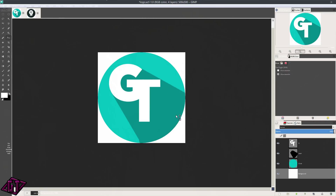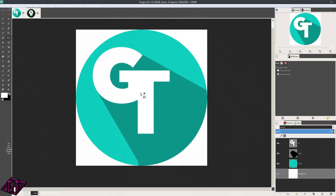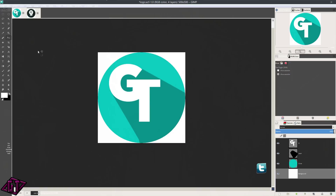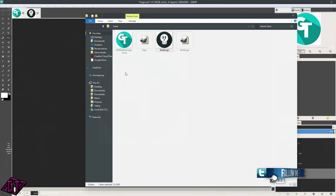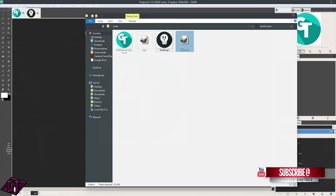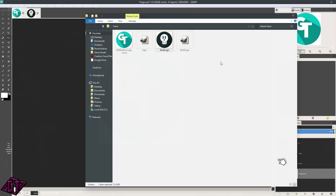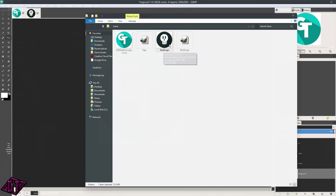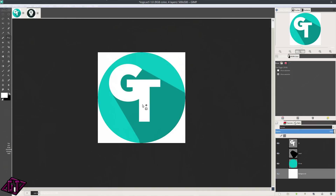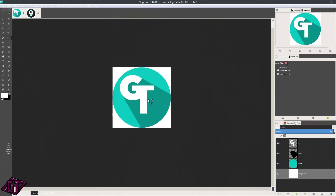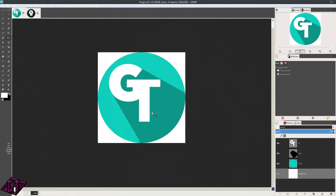Hi everyone. Today we are going to be working on these icons. We're going to save them as a .ico file for Windows, but they don't have to be icons. I'm only doing icons now because I'm working on a little set that I might give away for free sometime in the future. I want a flat logo look for my PC. Most of the time when you make logos, you'll do them inside Inkscape or Adobe Illustrator, but you can make them inside of GIMP also, and they turn out pretty good.